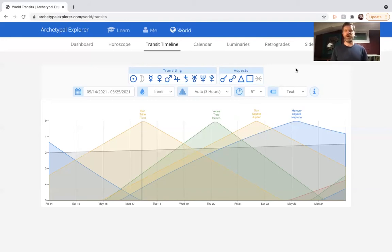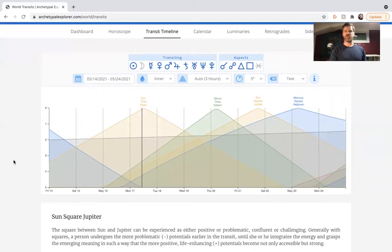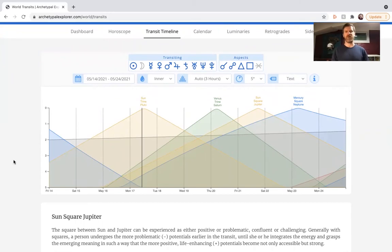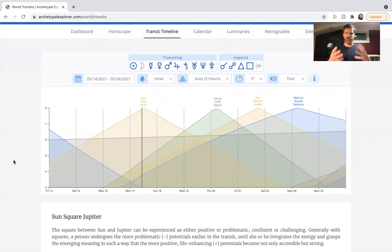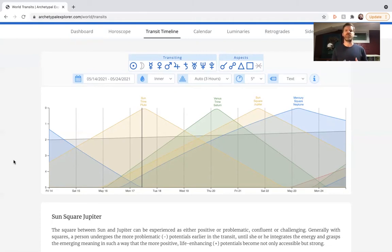Moving on, we've got Sun square Jupiter. Sun square Jupiter, right here as we get towards the end of the week. That is actually a celebratory transit, a hard alignment, which means it's more salient, more kind of front and center demanding our attention. Sun has to do with our sense of identity, our sense of energy level. Jupiter has to do with celebration, success, expansivity.